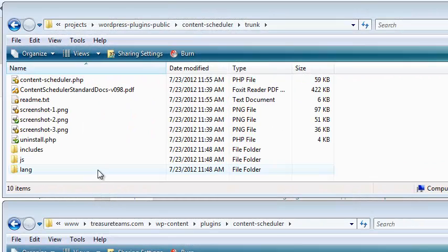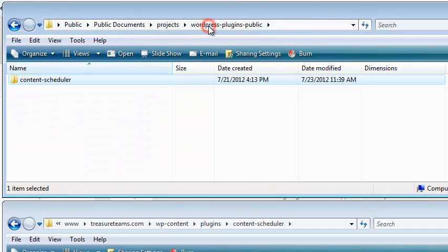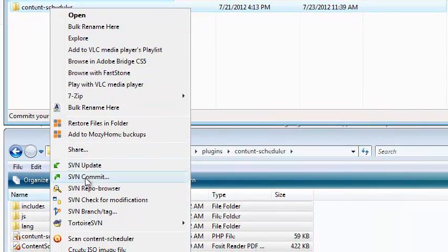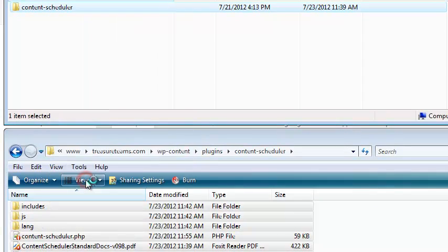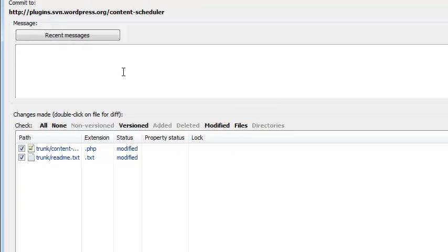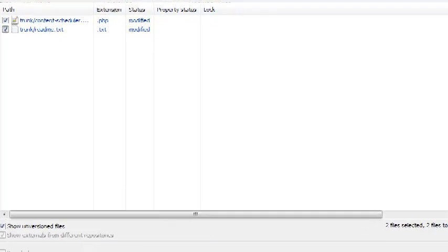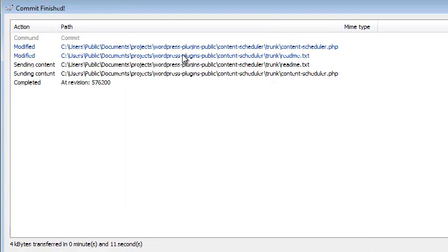After you copy your changed files to Trunk, you need to update the Subversion server. Right-click your local Subversion project folder and choose SVN Commit. Leave yourself a message about this commit if you need to, and review the changed files below. These files have changed and will be sent to the Subversion server. Click OK. As the files are updated on the Subversion server, you'll be updated here. Click OK when you're done.